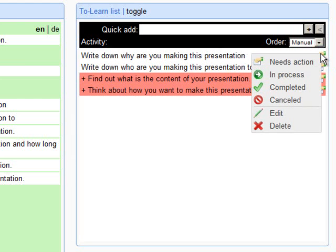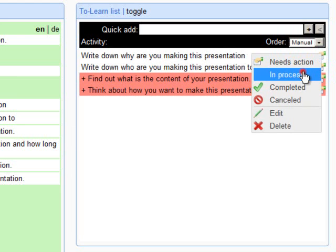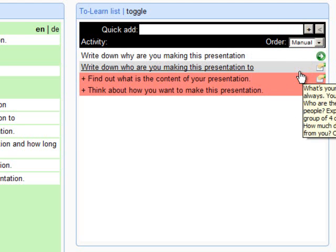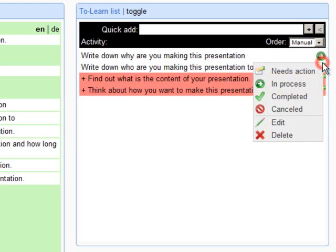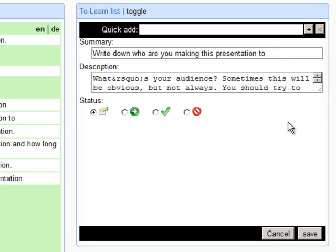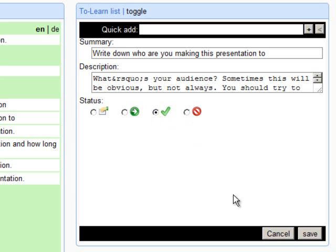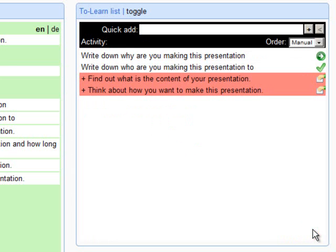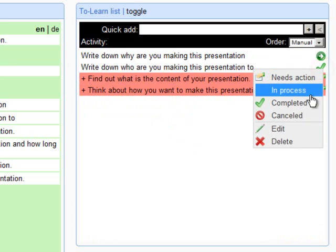When you click on this icon, the following menu will be opened. There you can set the status for each activity. You can edit an activity, or delete an activity from the list.